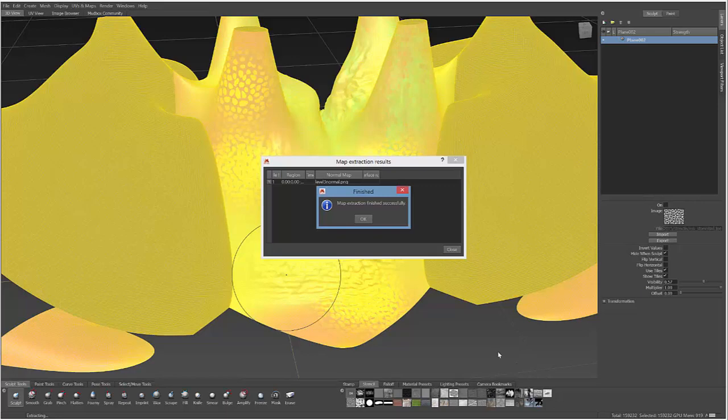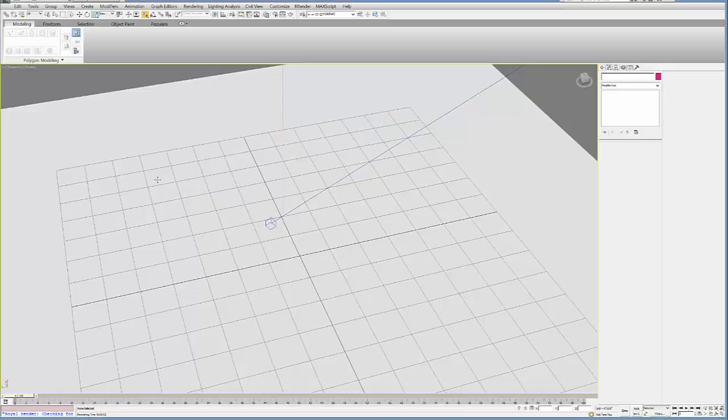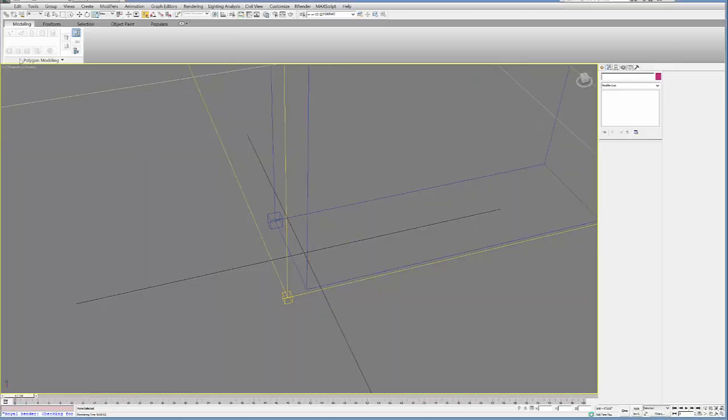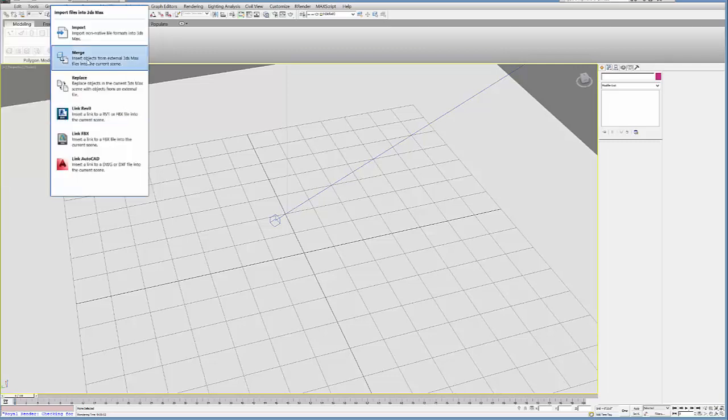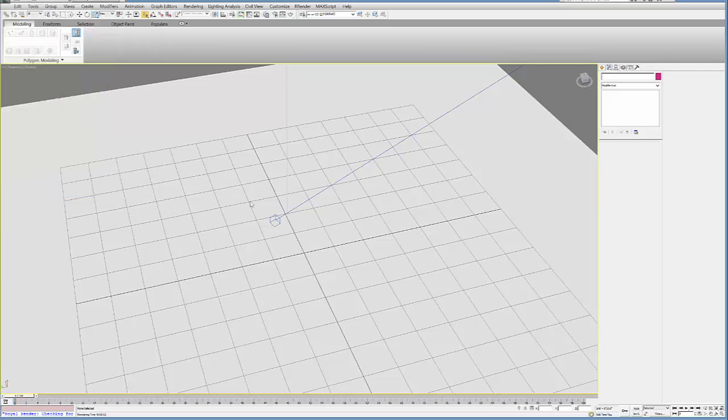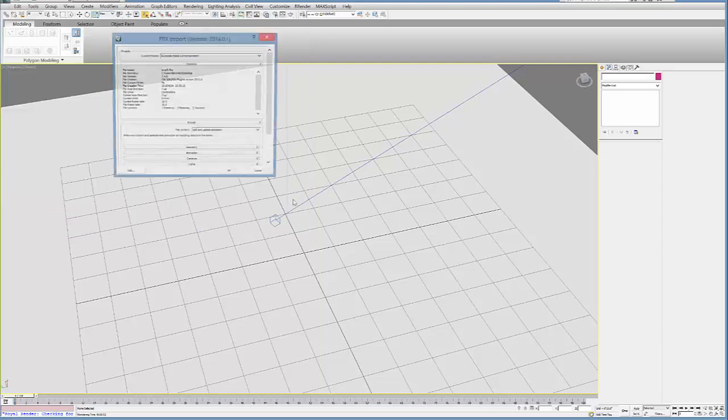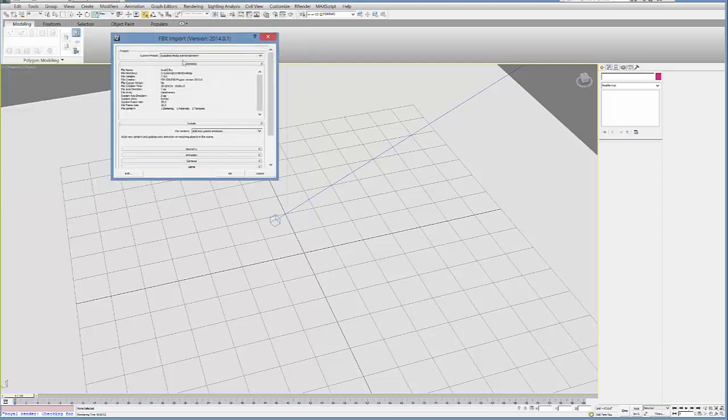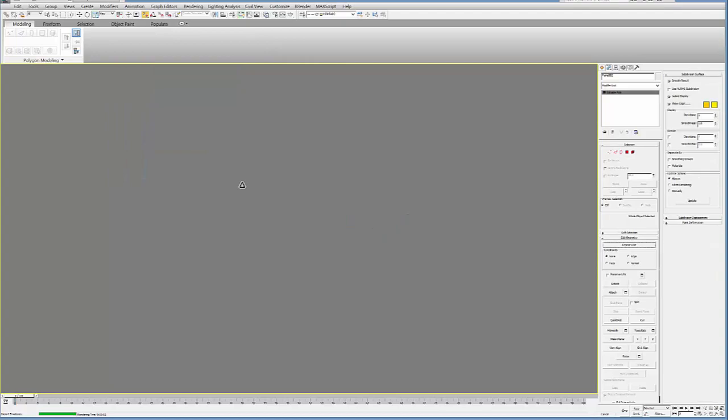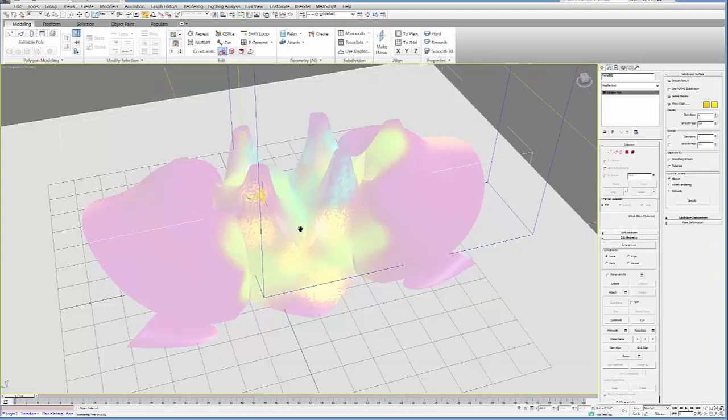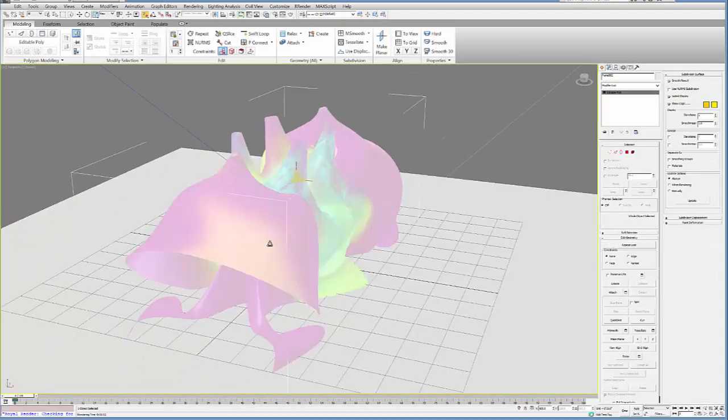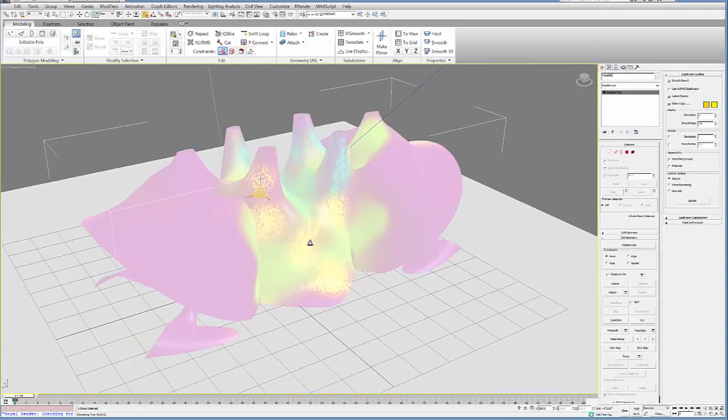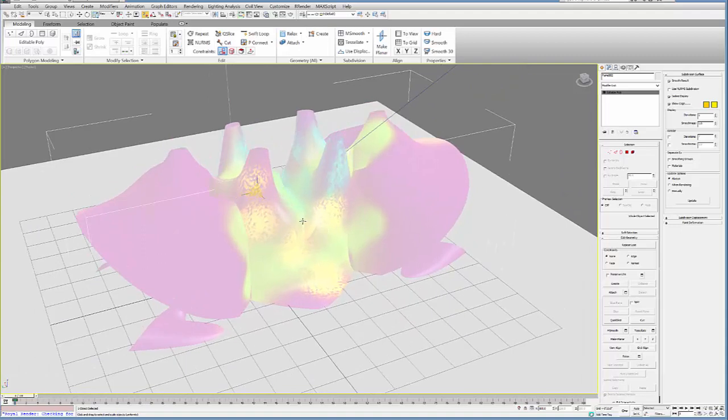Okay, so once your map has extracted successfully, you can go ahead and say OK. And then go back to 3ds Max and then import. You want to import that Level 3 mesh that you created. So we're going to go ahead and import that, make sure it's set to Autodesk Media and Entertainment. Say OK. And it should bring in the geometry. So this is the Level 3 version of the mesh. It comes automatically with its material.